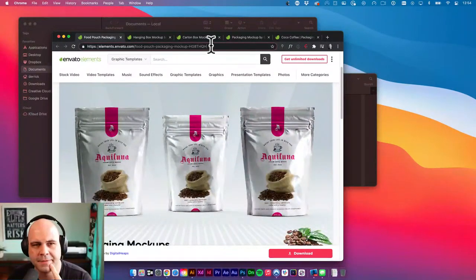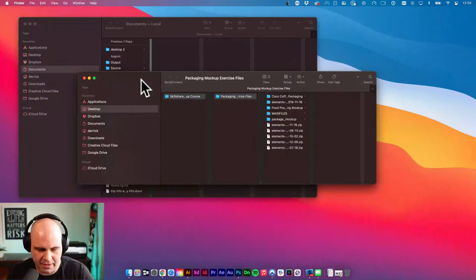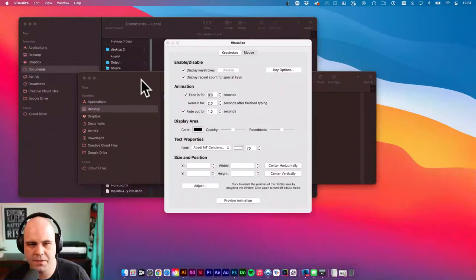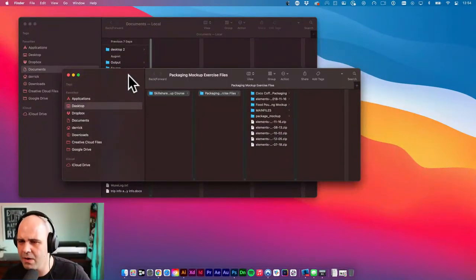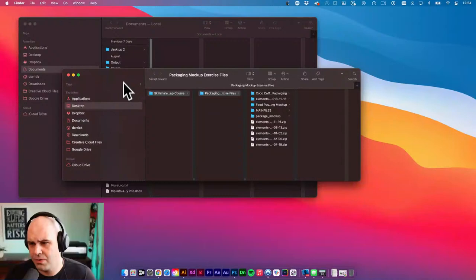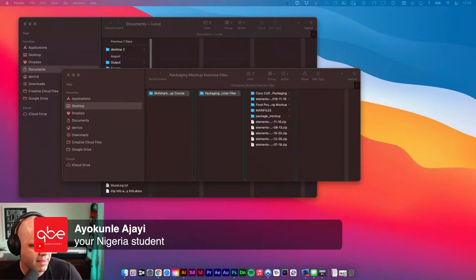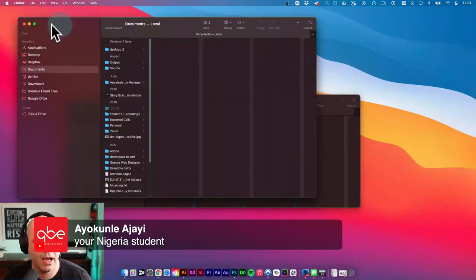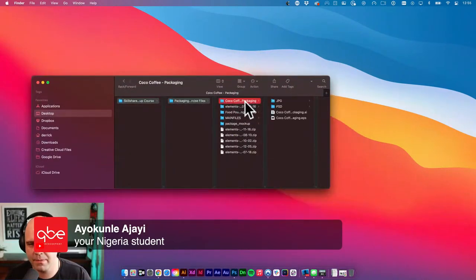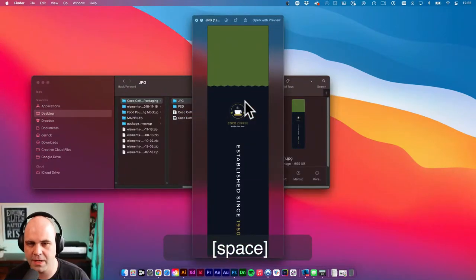Let's turn on Visualize so you can see my mouse clicks and keyboard strokes. Hey, what's up from Nigeria! So what I'm doing now, I'm going to jump into these templates I downloaded from Envato Elements — I have a couple from Adobe Stock as well. What I'm looking to do is just get familiar with these templates before I start teaching about this.